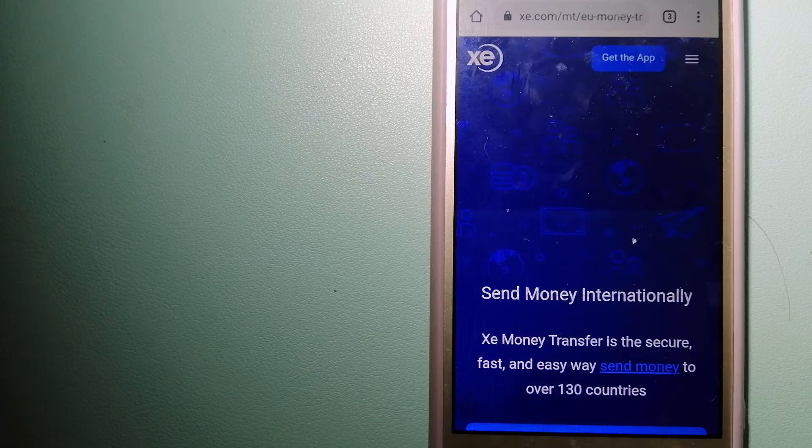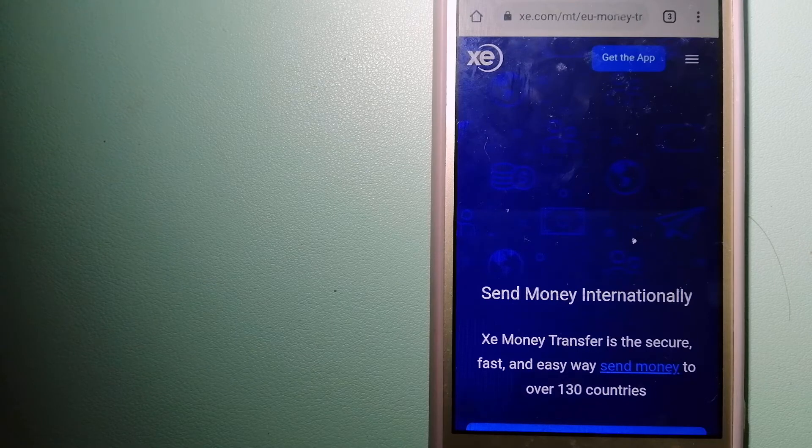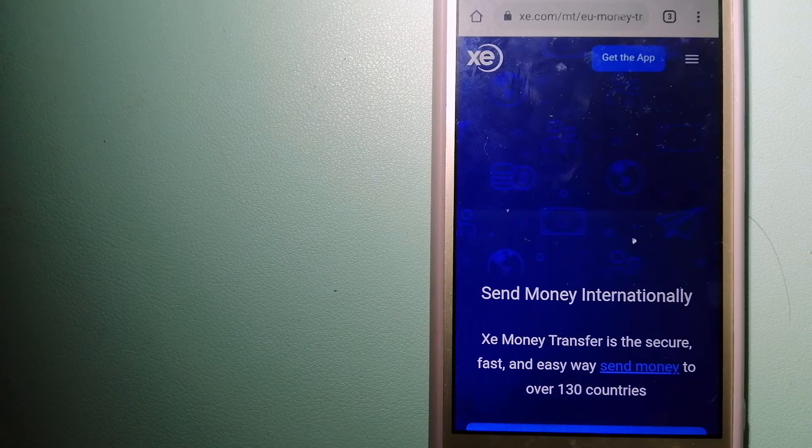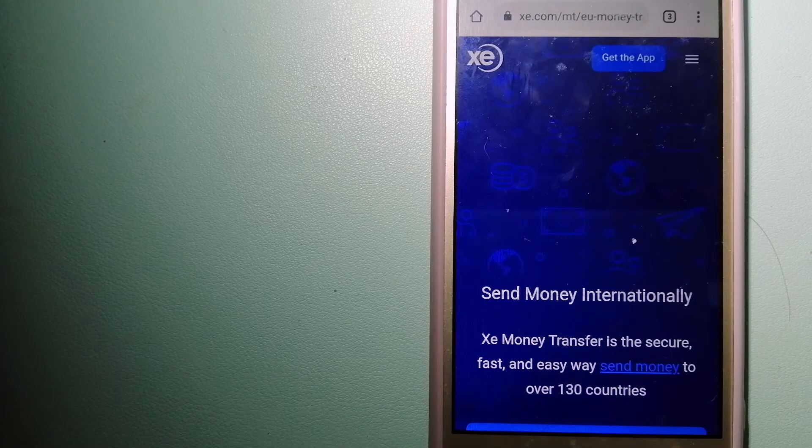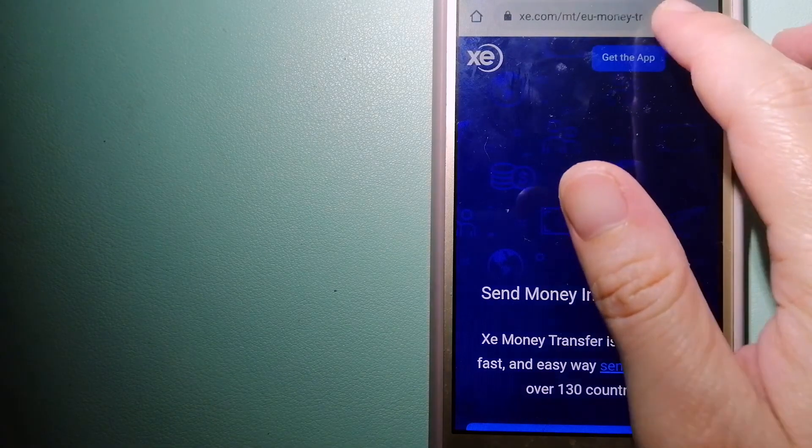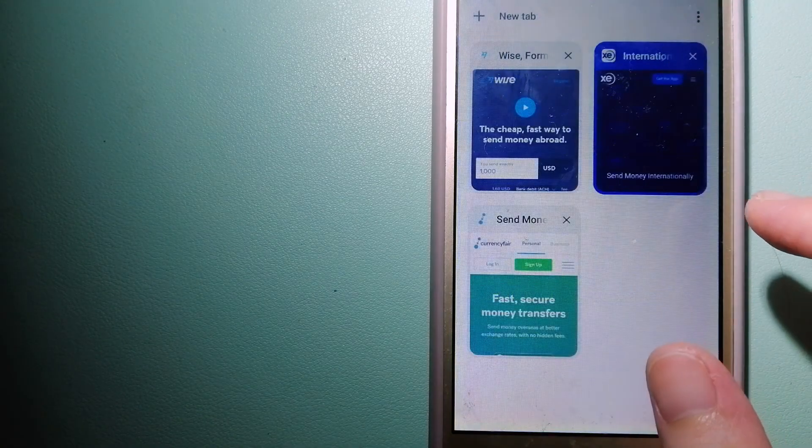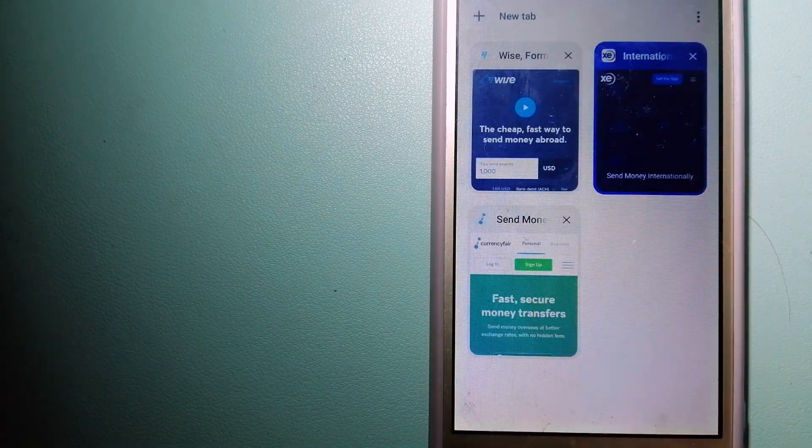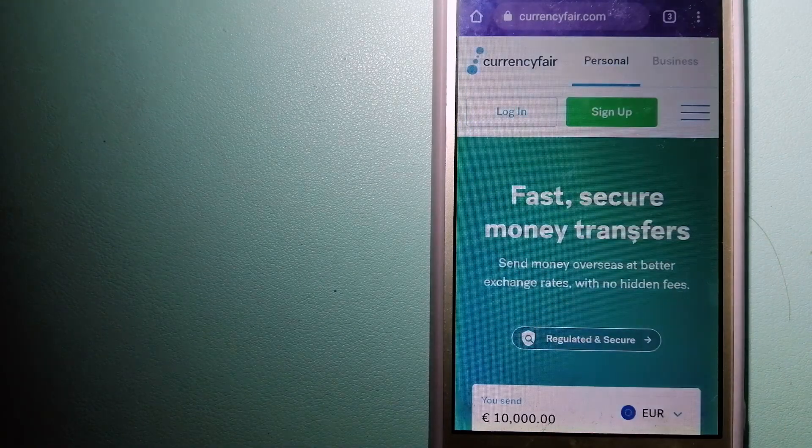And to know more about XE Money Transfer, just check the video description. The second option is CurrencyFair.